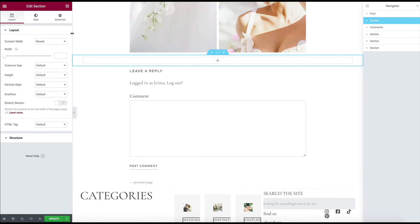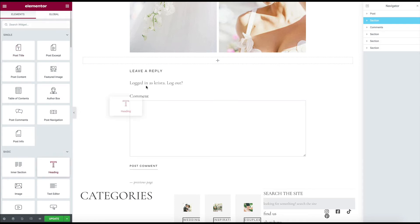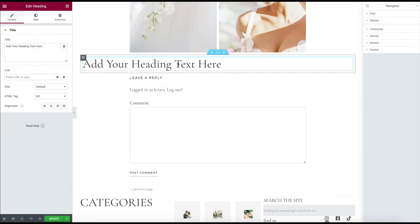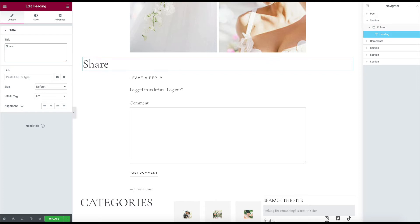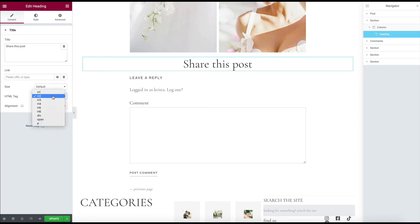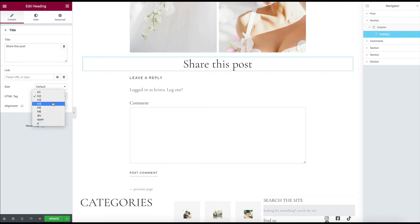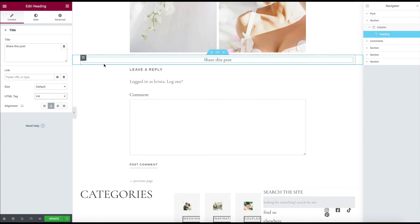I'm going to drag in a heading so something can be like share this post. And for demo purposes, I'll make it smaller and put it down there.